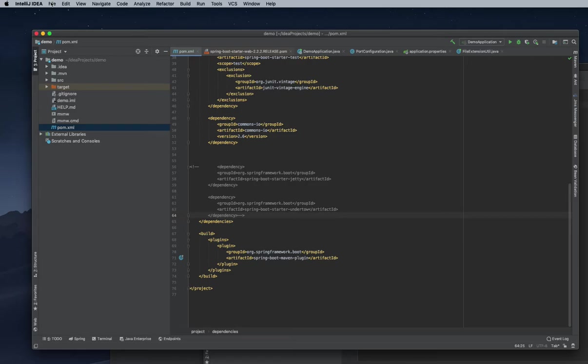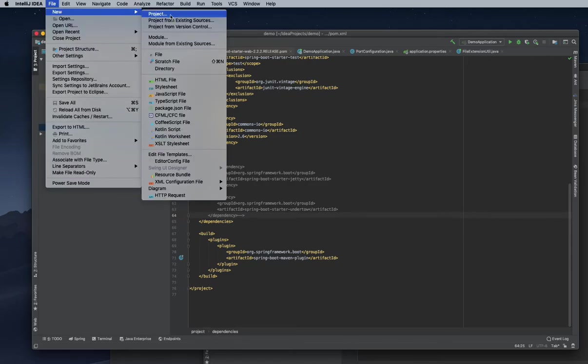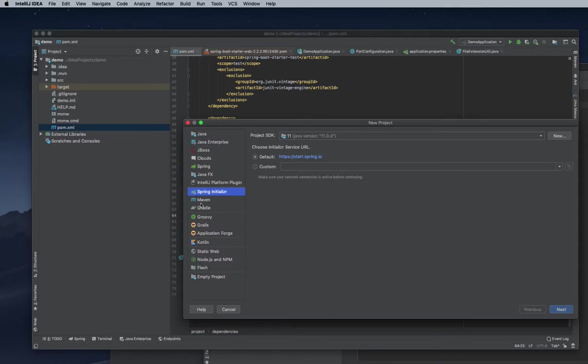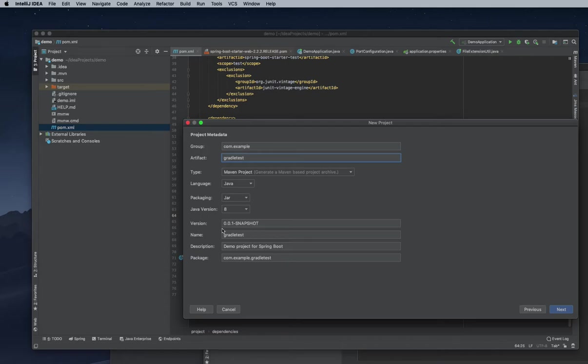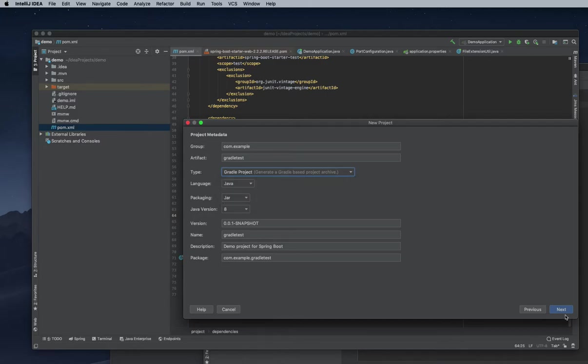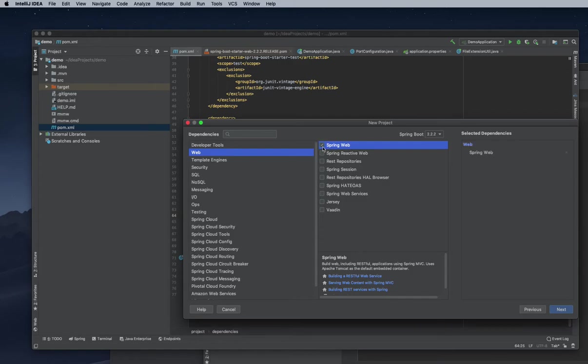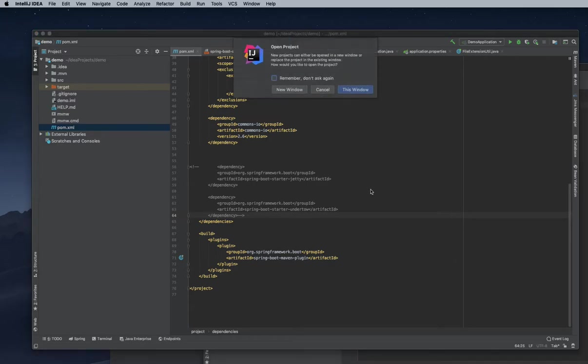I'm going to create a new project here, choosing Spring Initializer. In the next window, we need to change this to a Gradle project. Then we can select whatever we need - I'm going to choose Spring Web, which will automatically add Gradle dependencies. Then I can finish, and it will ask about opening in a new window.